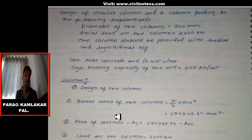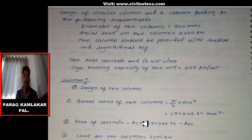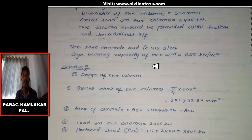After that we determine the area of concrete in the overall gross area. That is denoted by Ac. Ac is nothing but the area of concrete, which we calculate as the gross area of the column minus Asc.